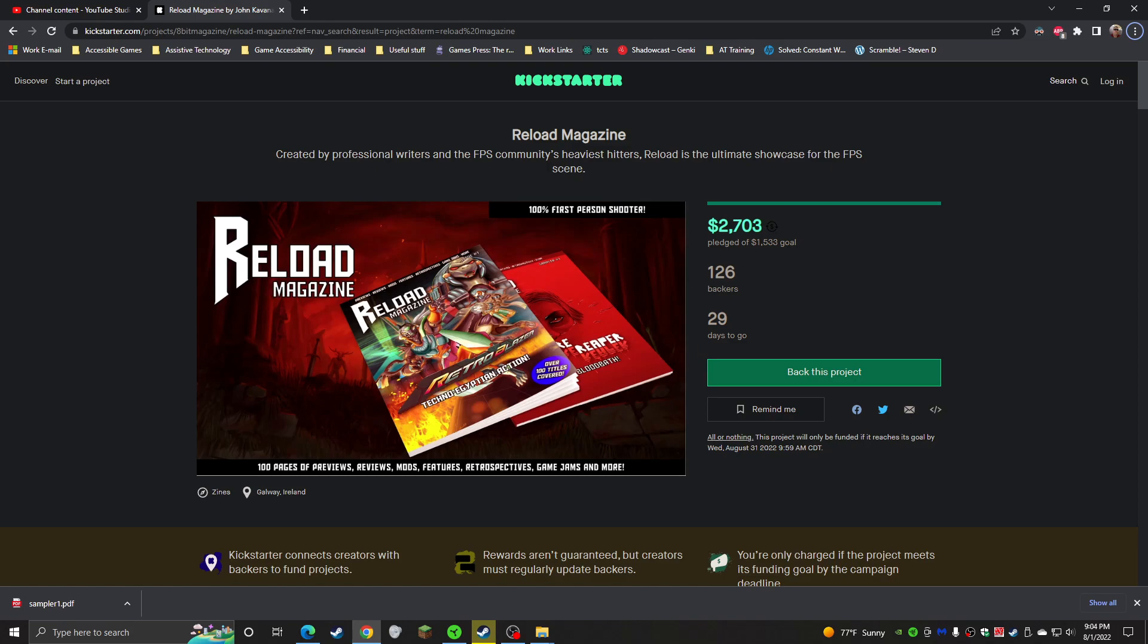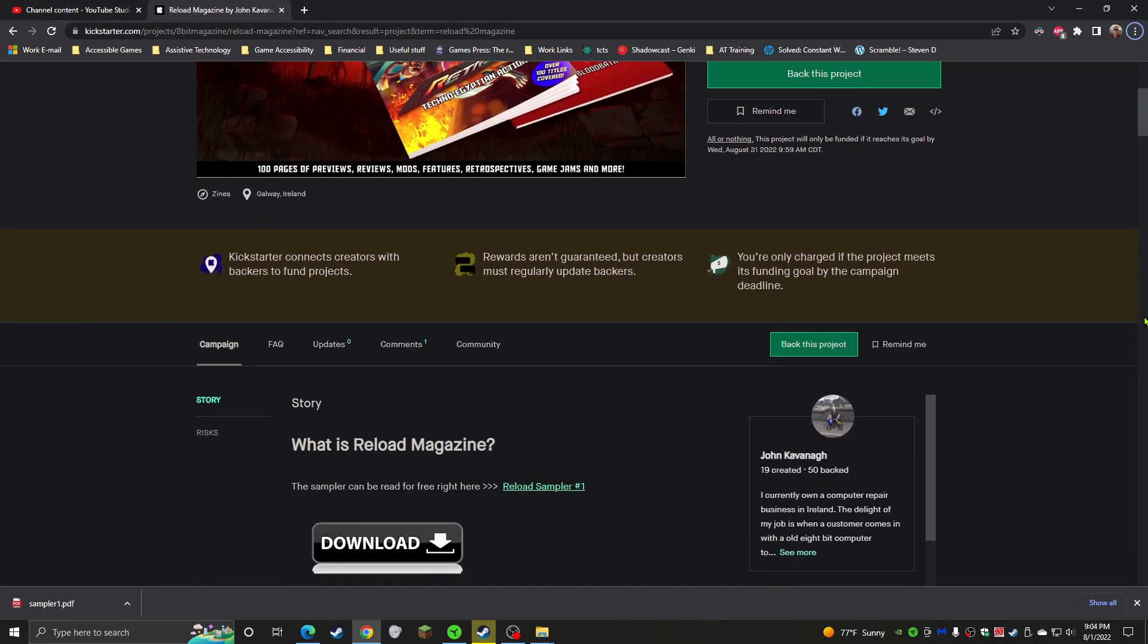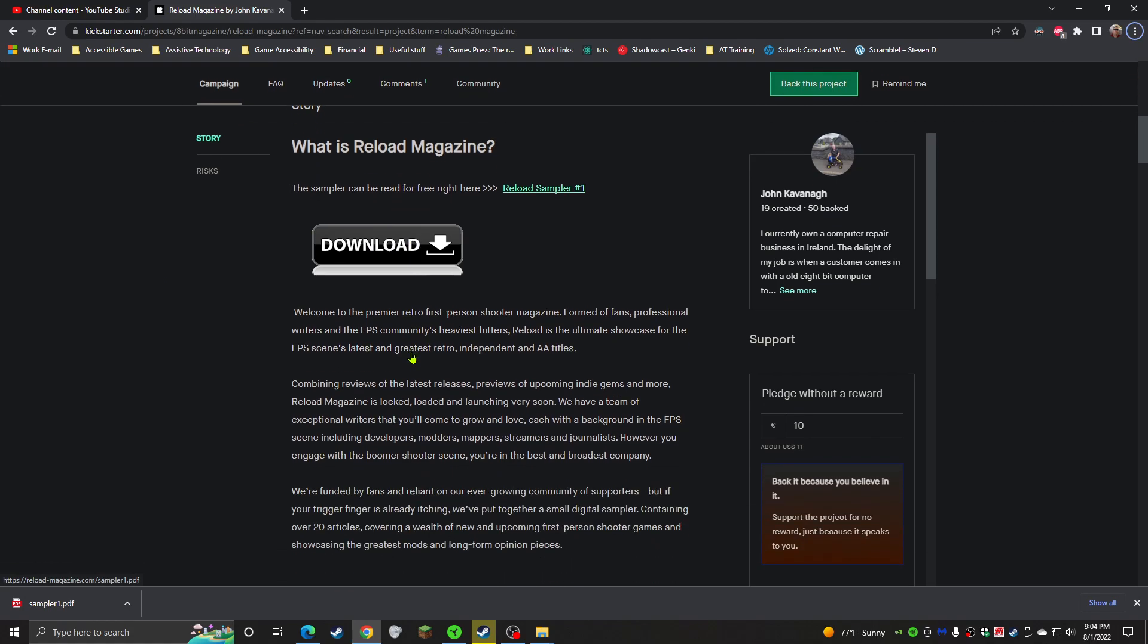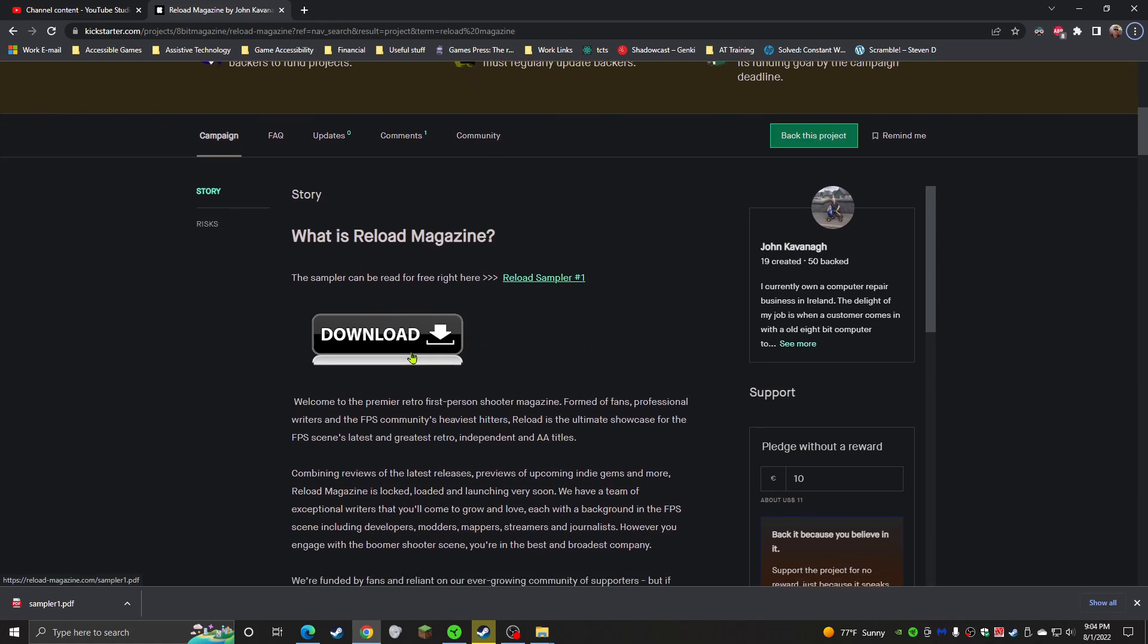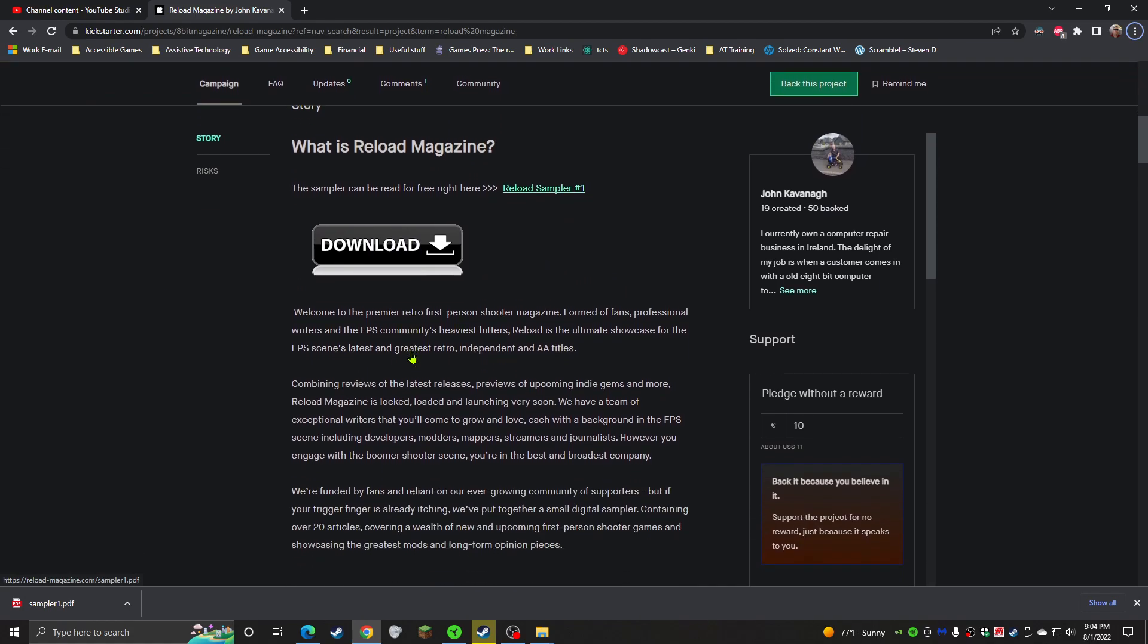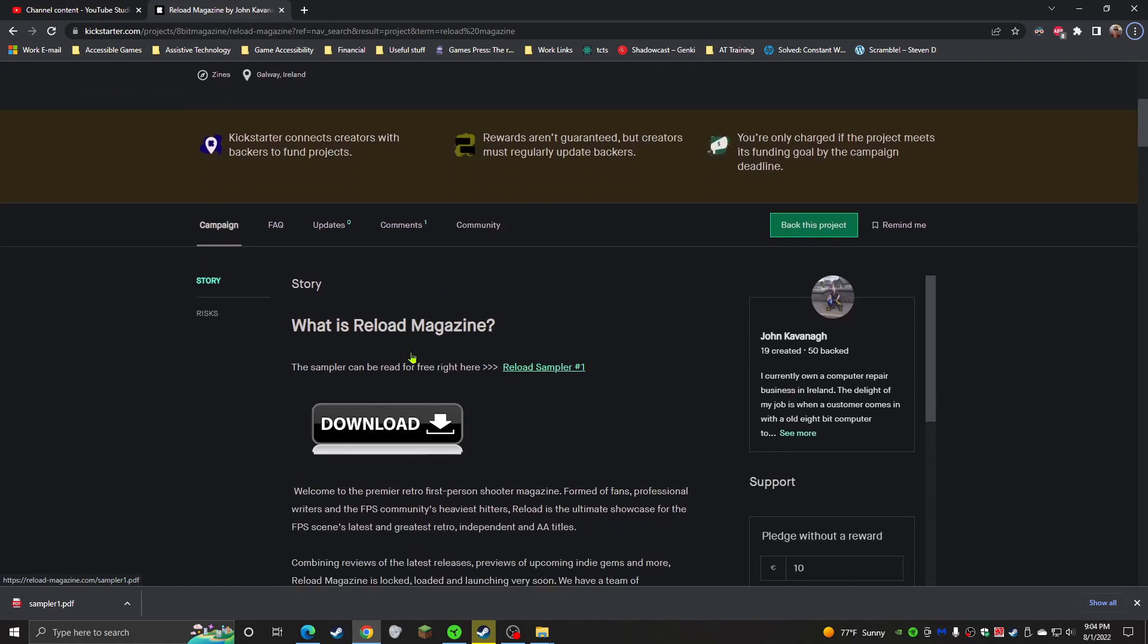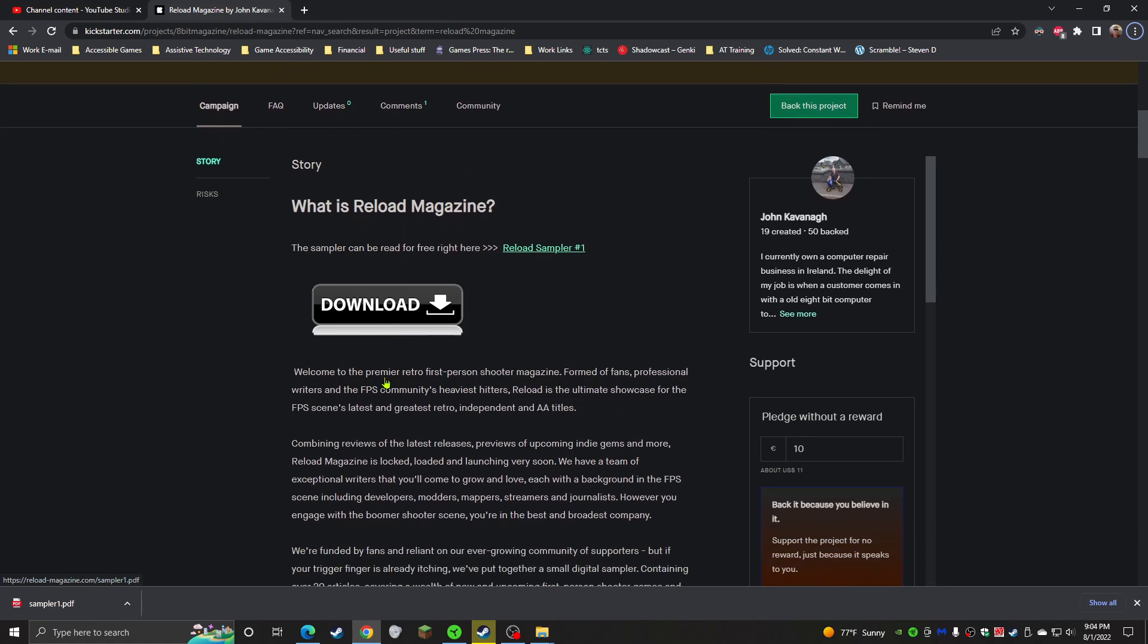That is the update. I'll put the link to this Kickstarter in the description below. There's a big old download link right on their campaign page, so you can do it through the Kickstarter app or you can do it through the website here. You can back it and you can download the full sampler issue for free.